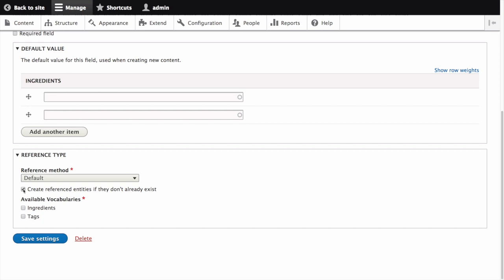However, the downside to this option is that you might end up with multiple variations of terms or even misspellings that should instead be represented by one term. So keep that in mind.